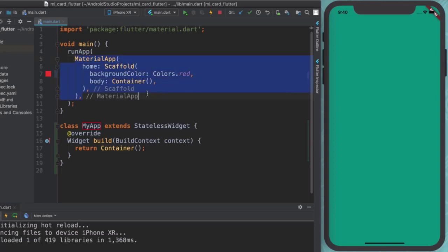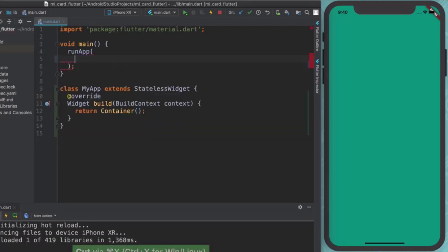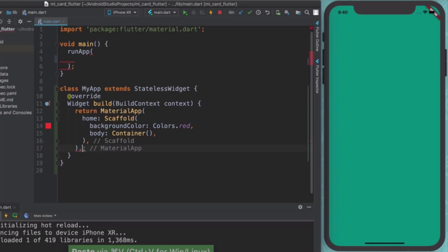So we're going to highlight it up until we've got the comment where it says material app. And I'm going to hit command X to cut. And then I'm going to paste it here where it says return. So instead of returning a simple container, I'm going to return an entire material app. And of course, we can't have a comma and a semicolon. I'm going to delete the comma.